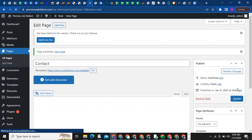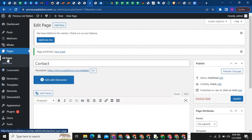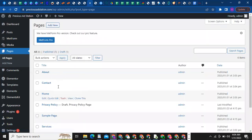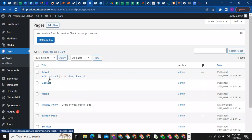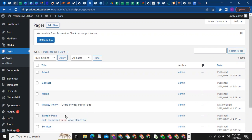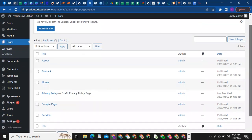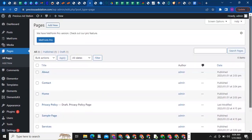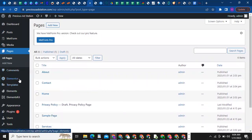Now add 'Contact' — these four pages — and click on Publish. So now we have four pages on this website. To see them, click on All Pages. You'll see About, Contact, Home, and Services. There's also a sample page that came with the website — just leave it. So we have About, Contact, Home, and Services.